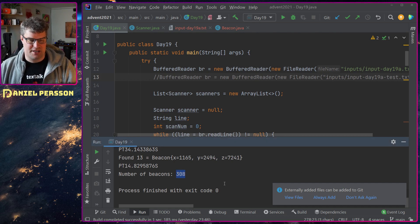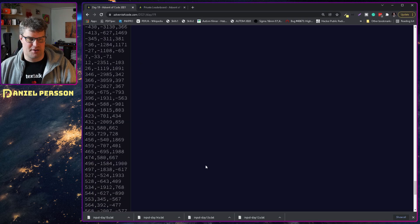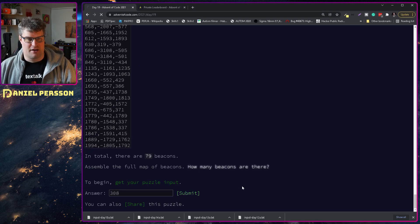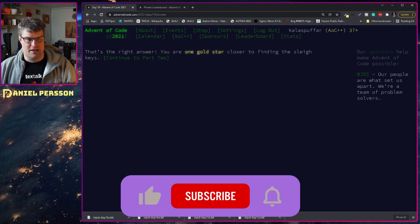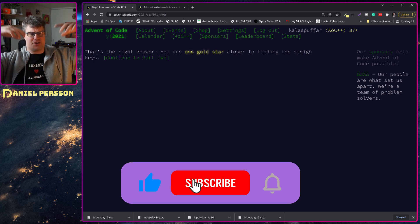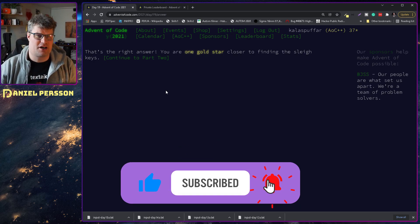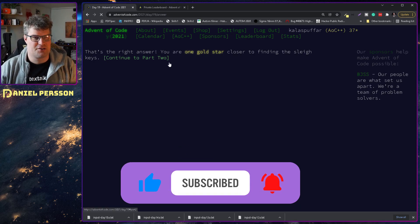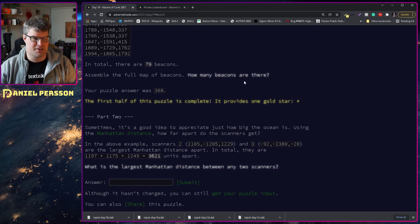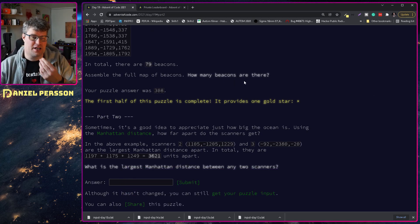So thank you Jonathan. I got a result here, 308. Let's see if that is the correct value. Put it in and yeah, you get a gold star! I get a gold star, everybody gets a gold star.